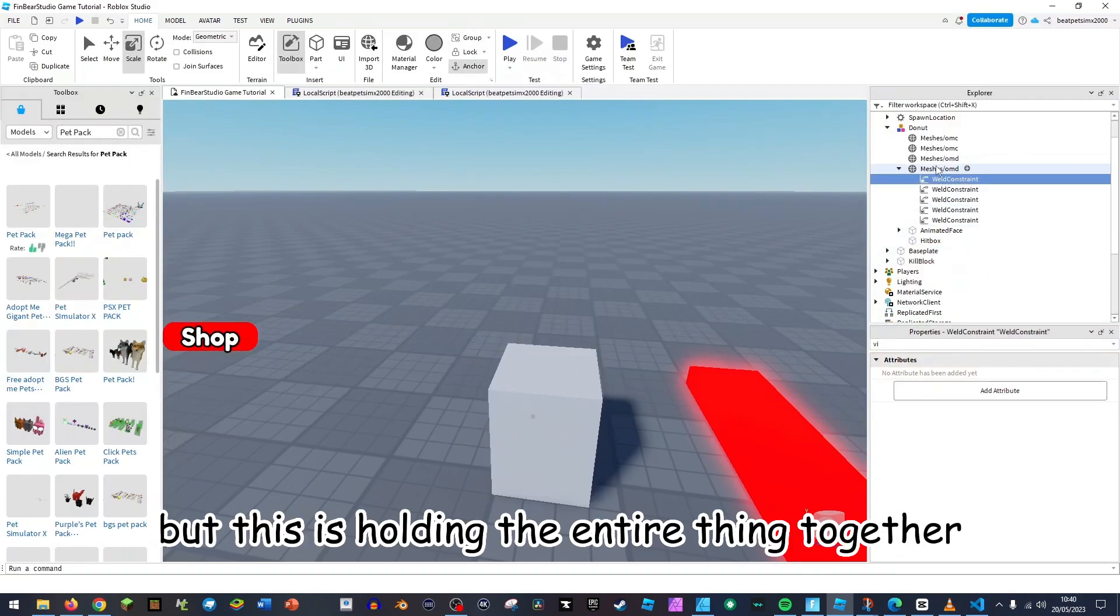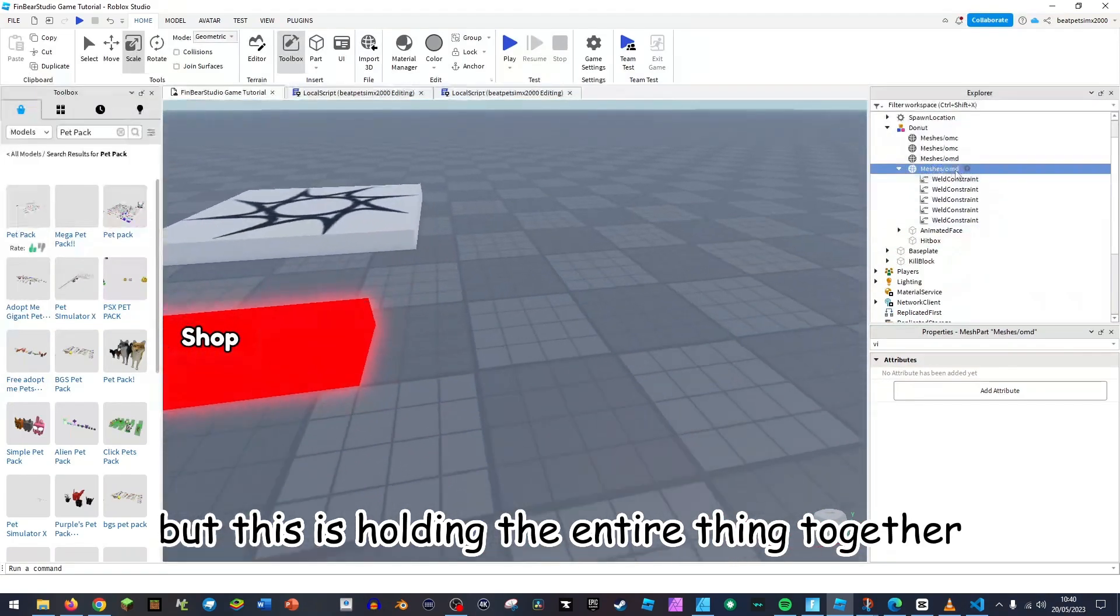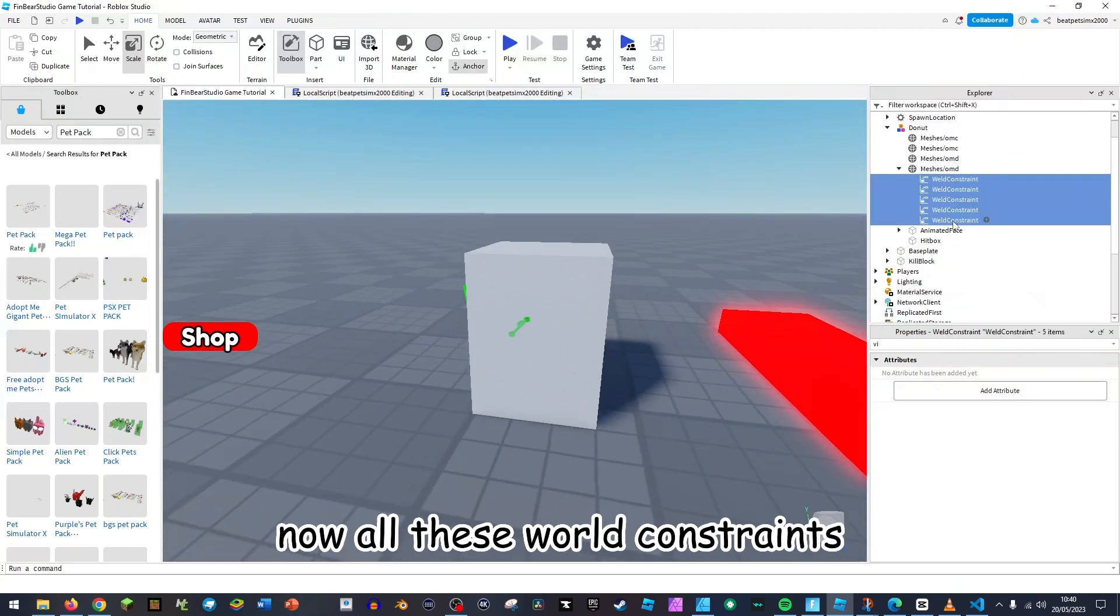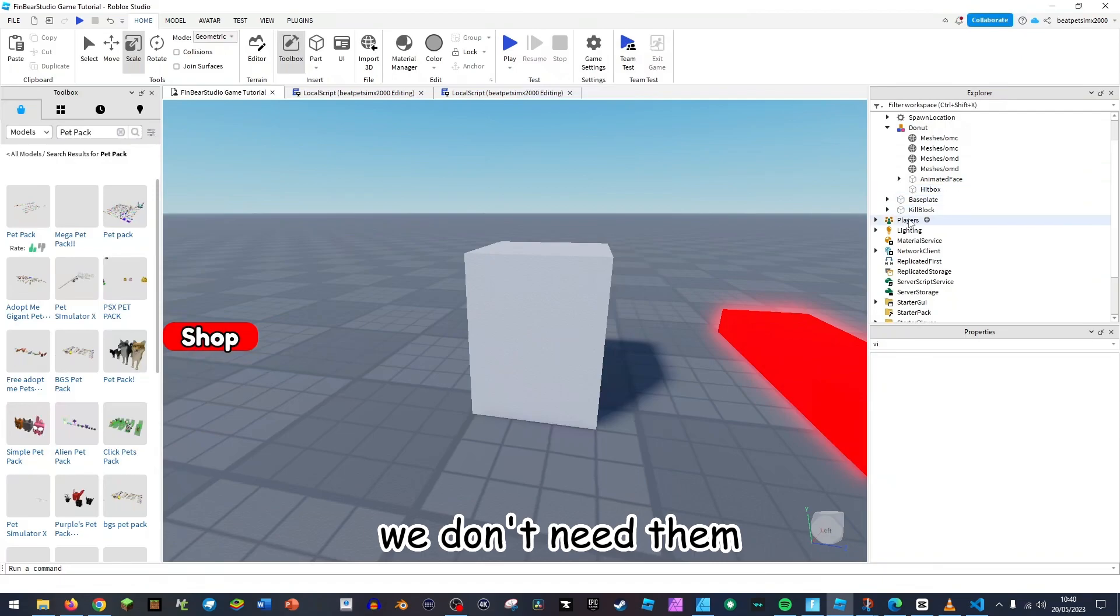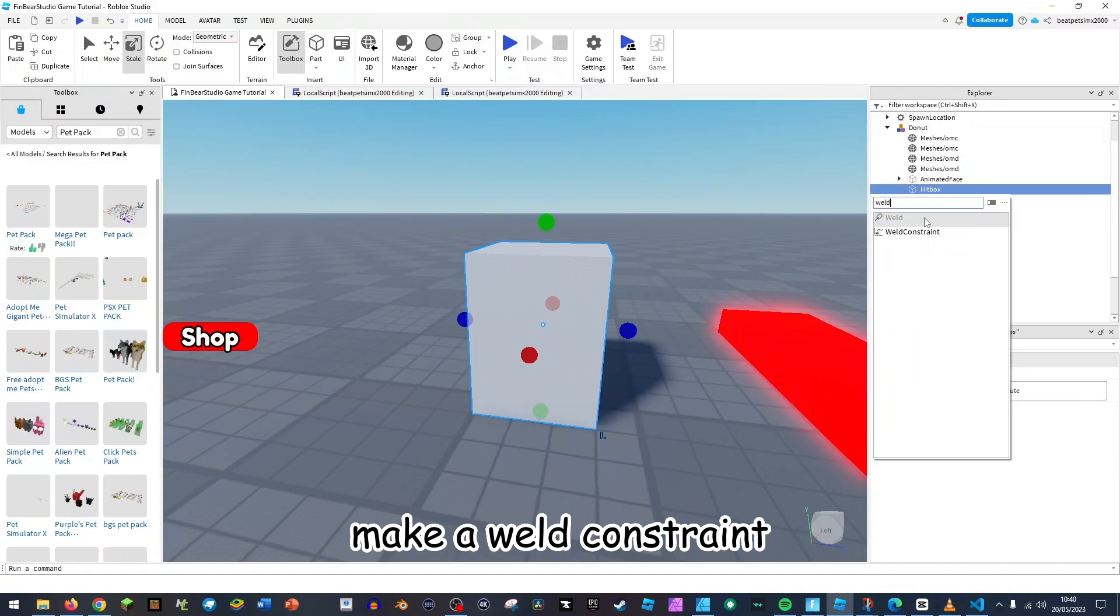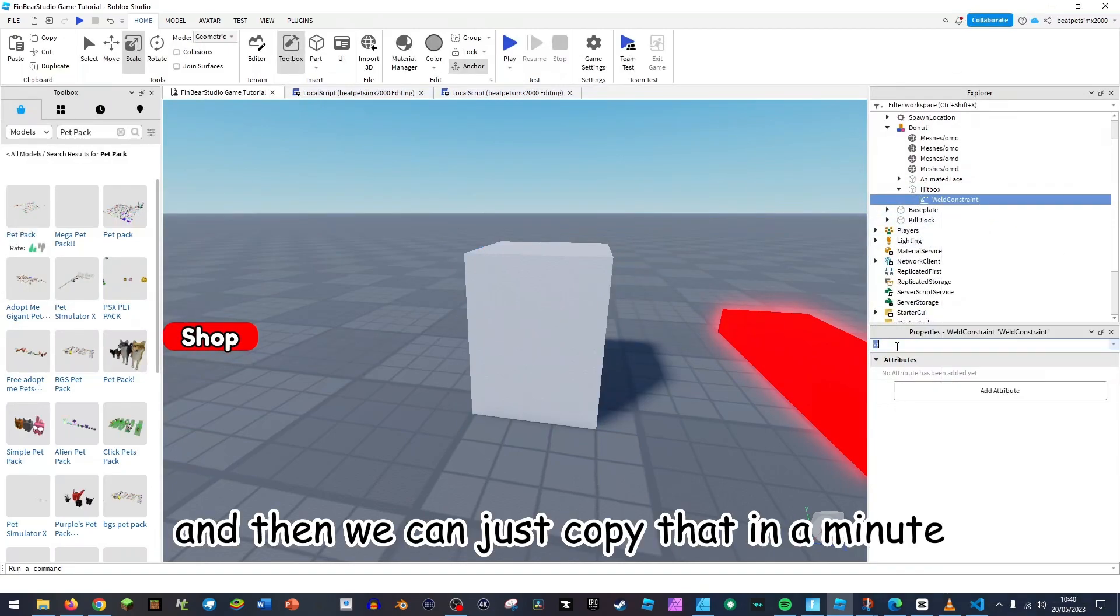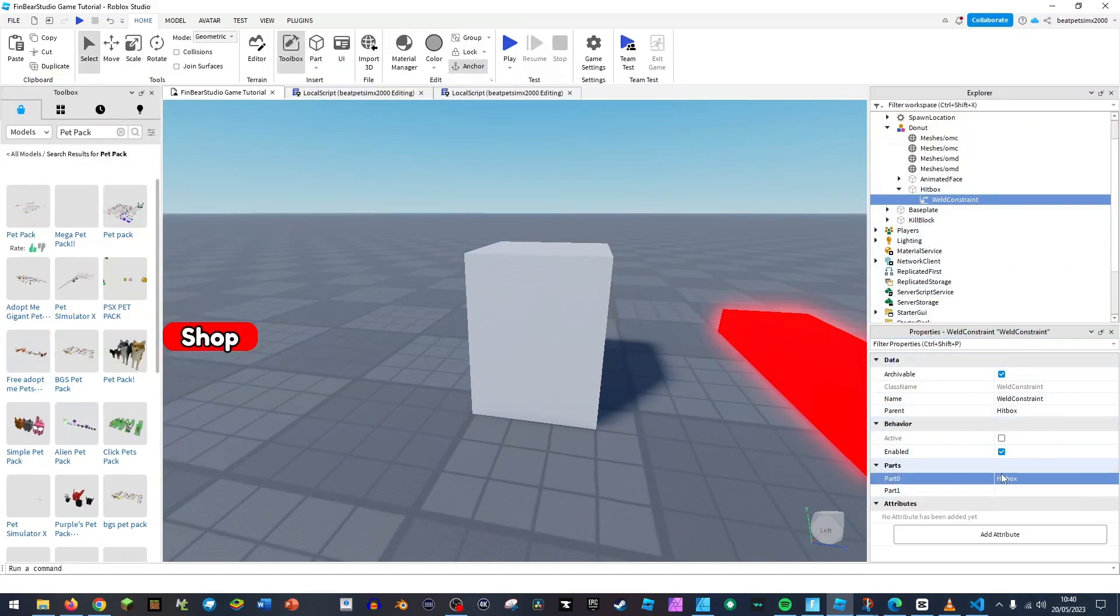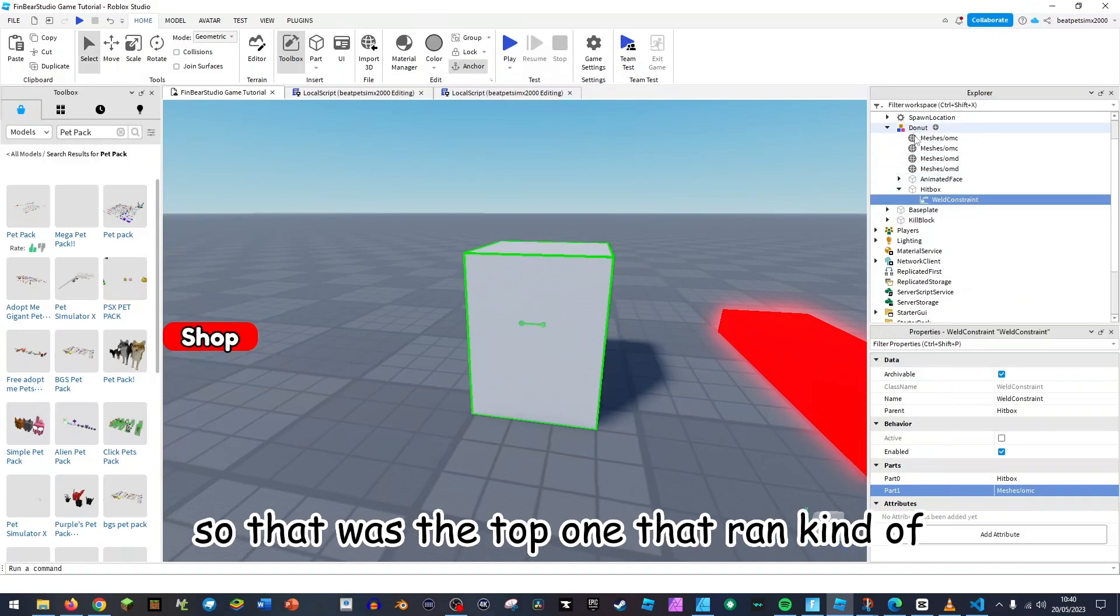Now all these weld constraints, delete them, we don't need them. So in here we want to actually make a weld constraint and then we can just copy that in a minute. So the part 0 is the hitbox and then the next one is that one.